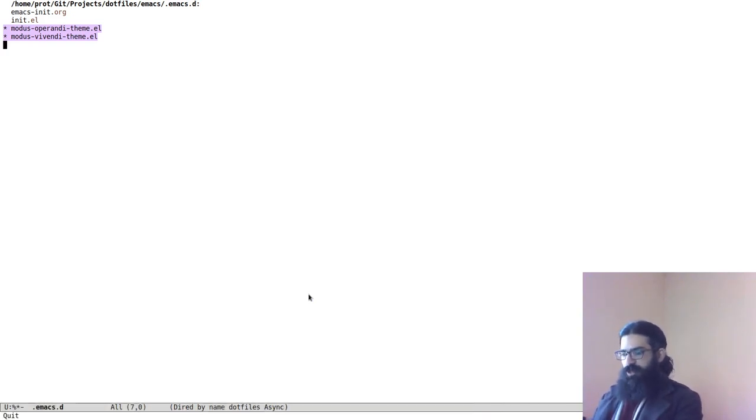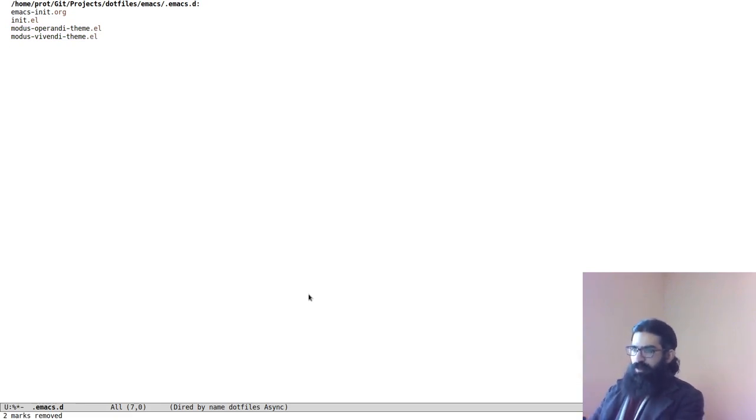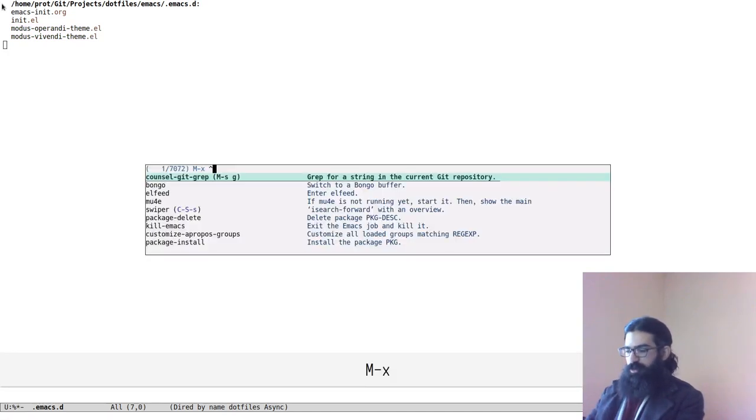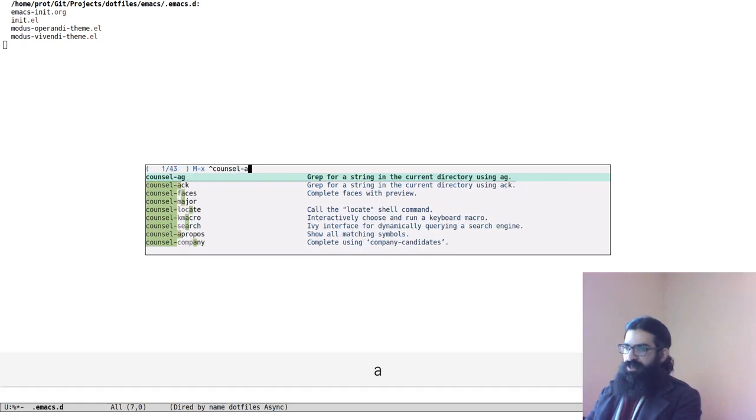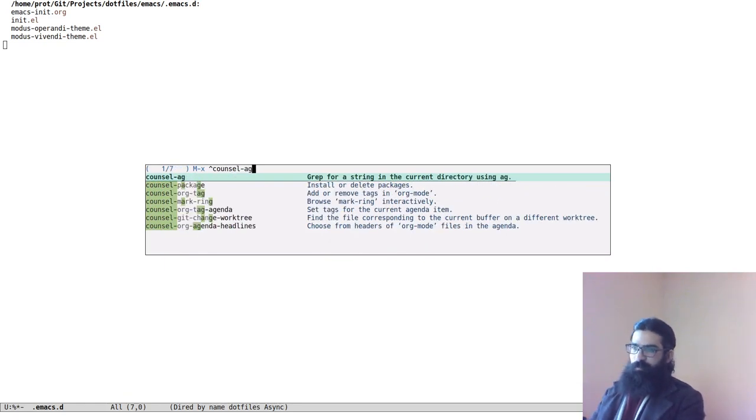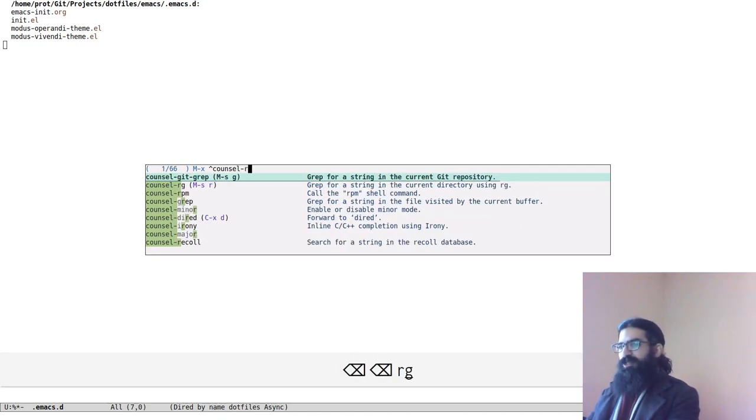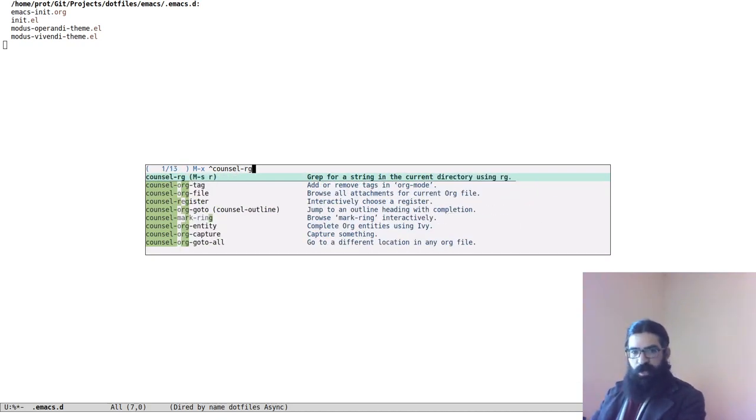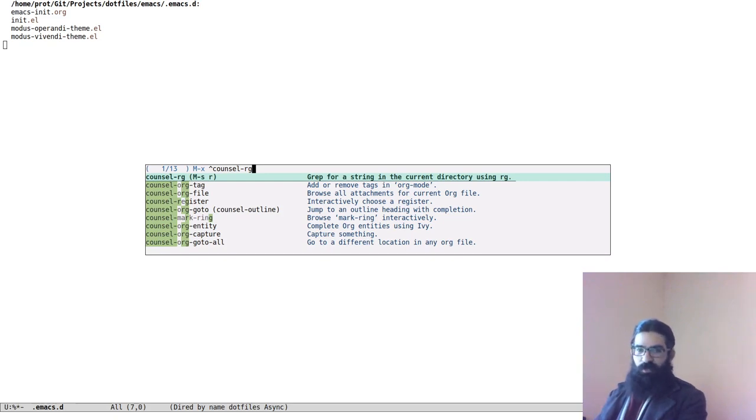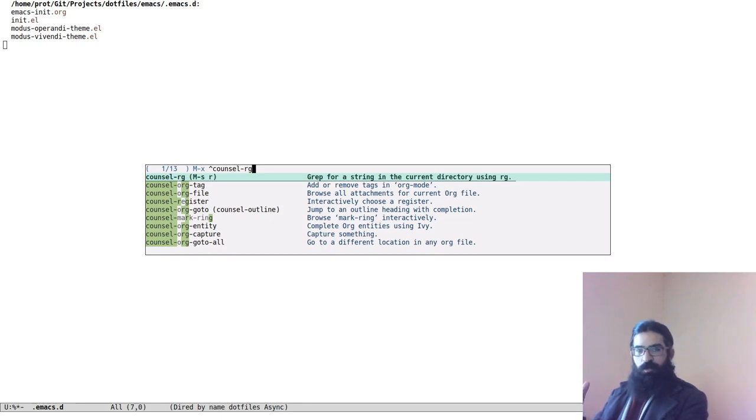So this is about it, folks. That's the gist of it. The basic idea of what you can do with it. With Ivy, there are other interfaces as well that do not operate on Git repositories. For example, there is council AG, of course, if you have the AG executable, I think it's called the silver searcher. Or RG, which is rip grep. Again, this is an external program and executable. So if you have council, if you have rip grep, you can use that one to do the same thing I did with council git grep. It's the exact same principle.